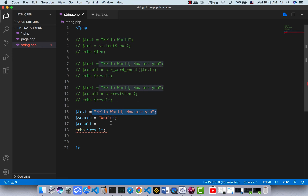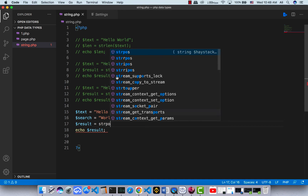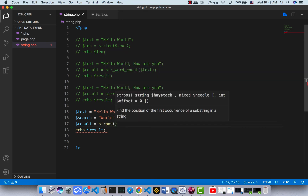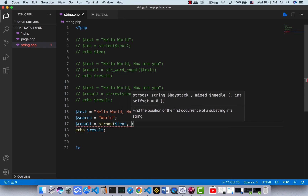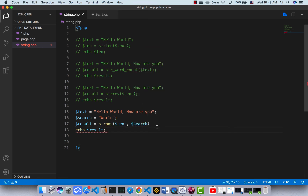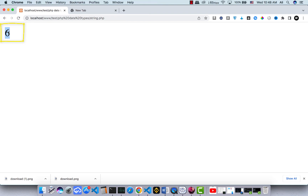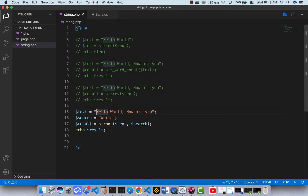I want to search for a specific word inside the text. Use strpos — it takes two parameters: the first is the full text where you want to search, and the second is the word you want to find. Save and run it — it says the word is at position six. If we count: zero, one, two, three, four, five, six — and that's correct.